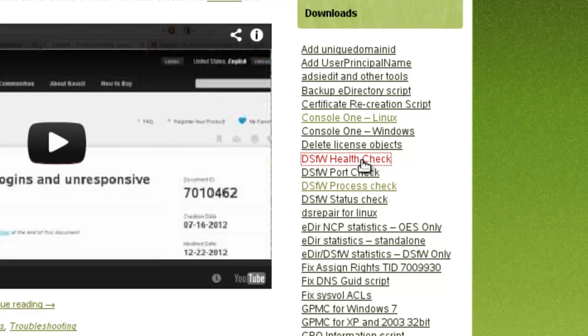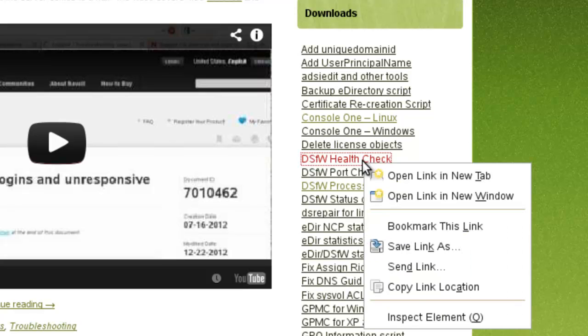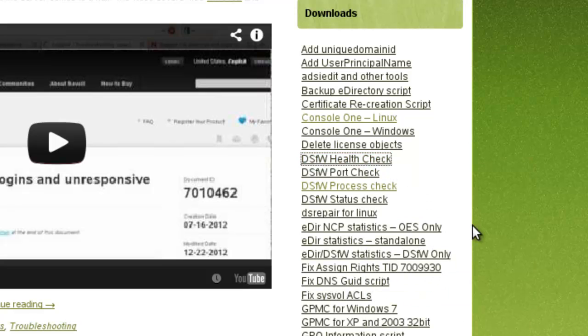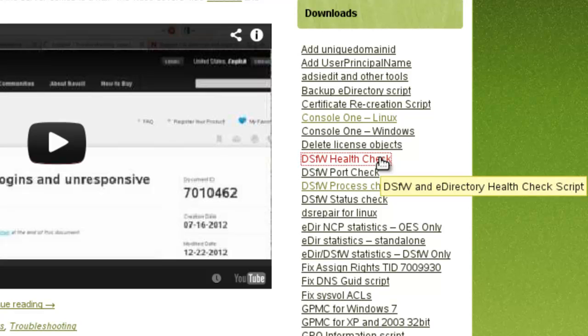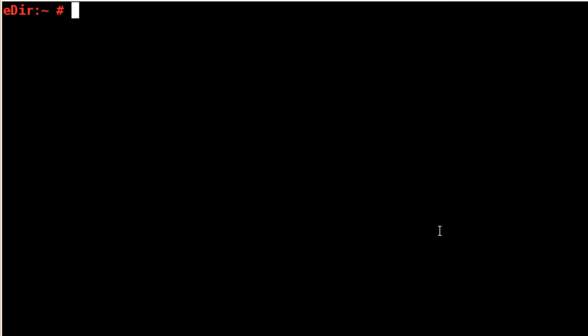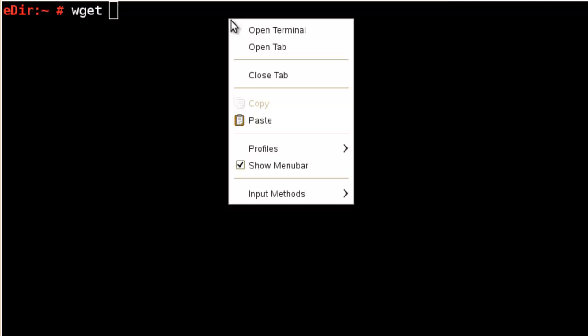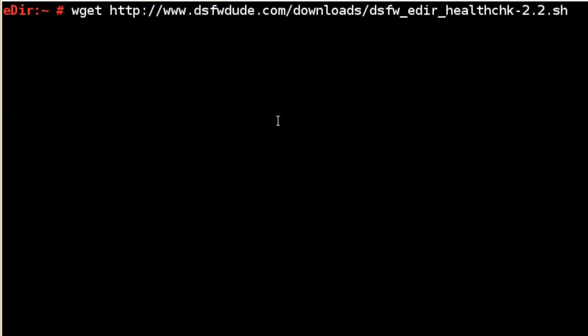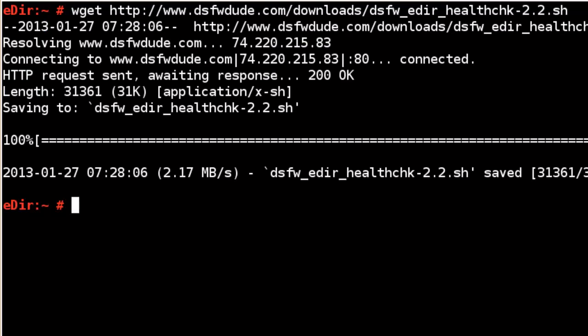If you download this script, DSFW health check, you can use wget if you're not on the server. You might be puttied into your server and you're browsing from your workstation. Just right click and copy and go to your putty session. In this case, the terminal will do wget. And if you just right click and paste, it'll download.